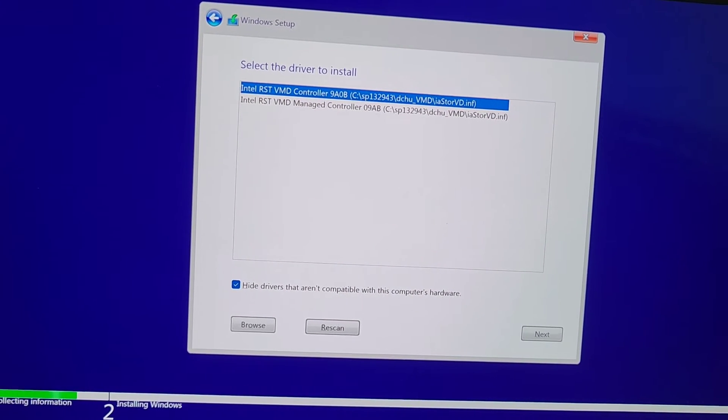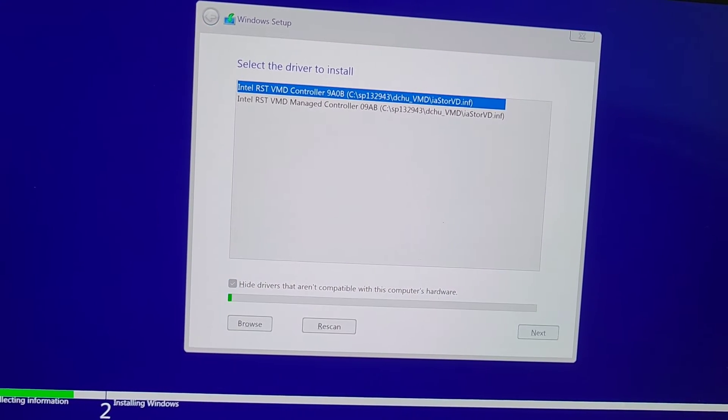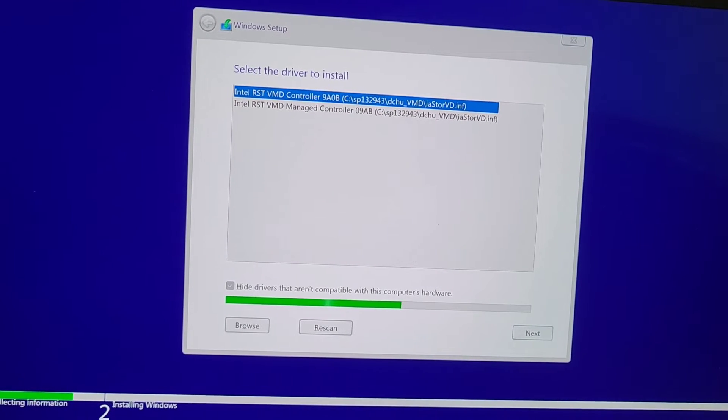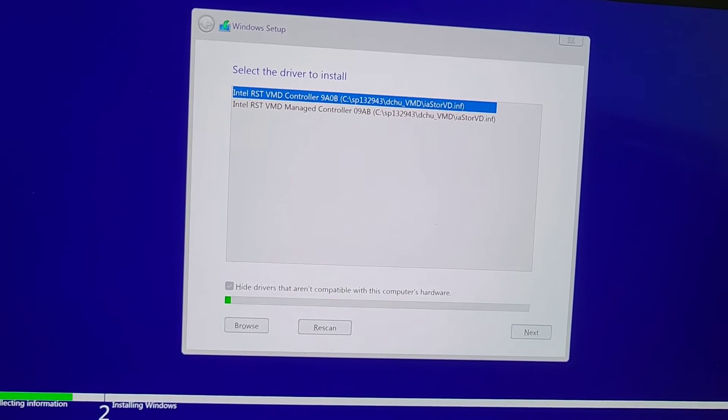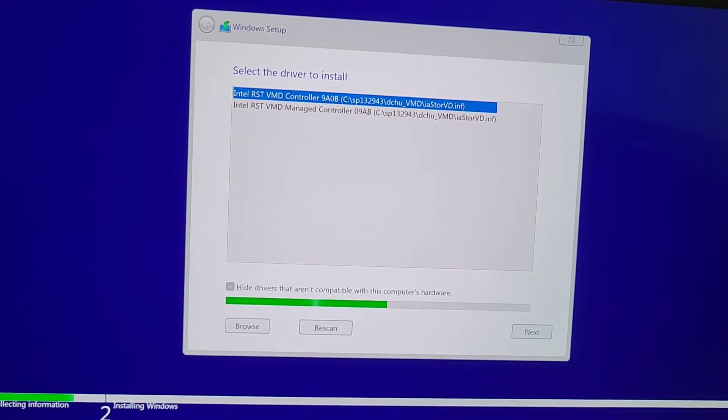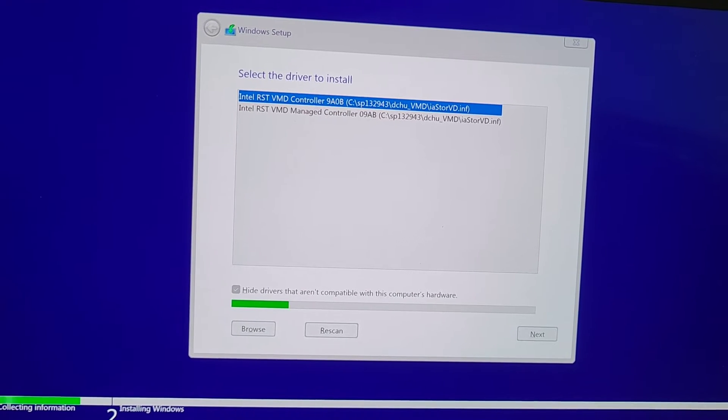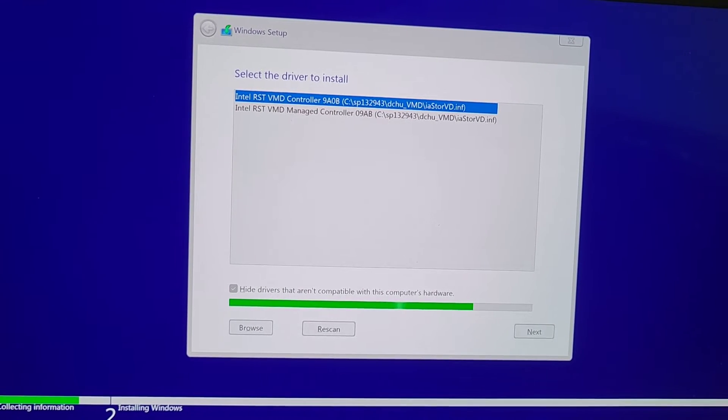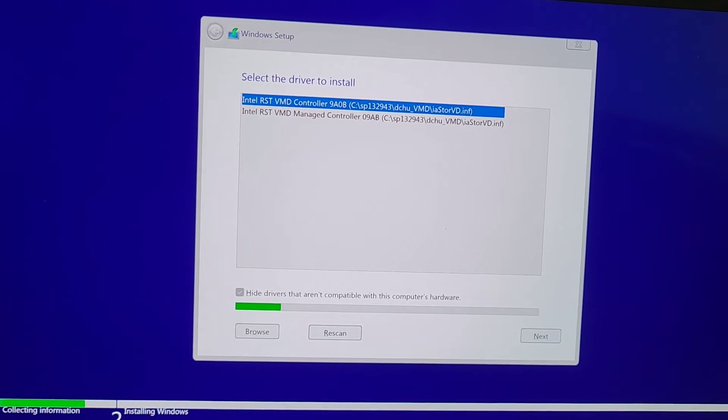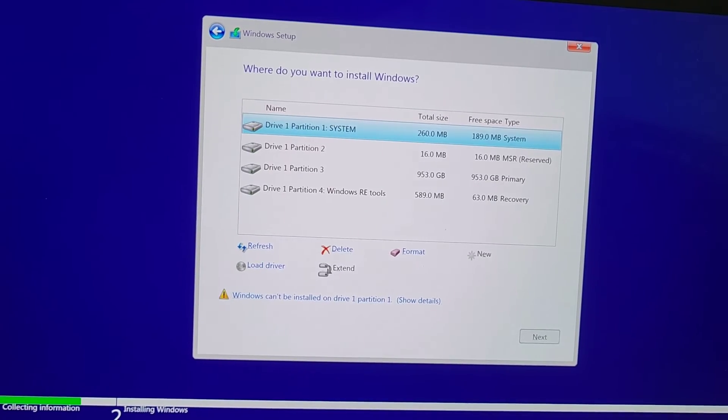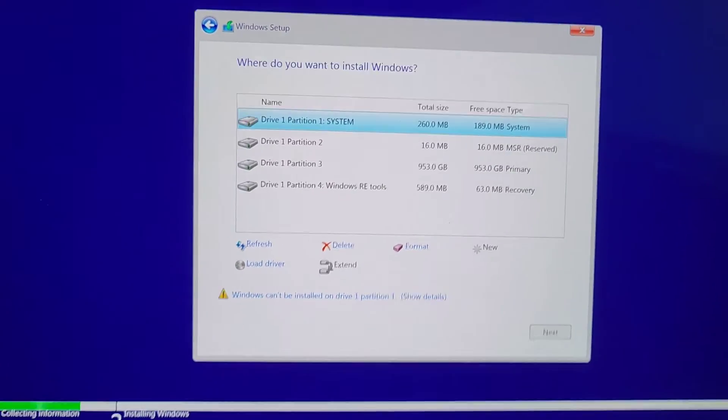There's two drivers here. I just selected the first one. If it doesn't work, then we'll try the second one, but we'll do the first one. I press Enter. It's loading the driver. Now you can see the SSD.